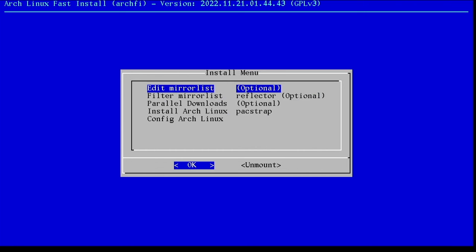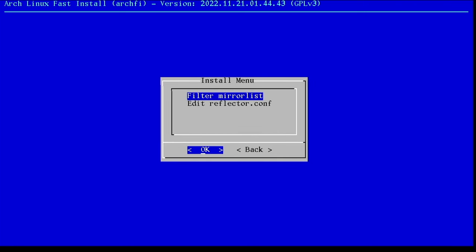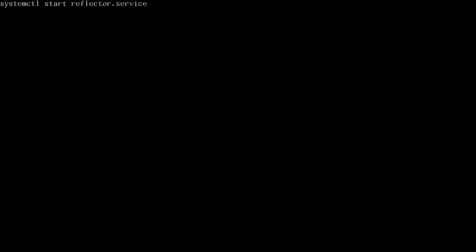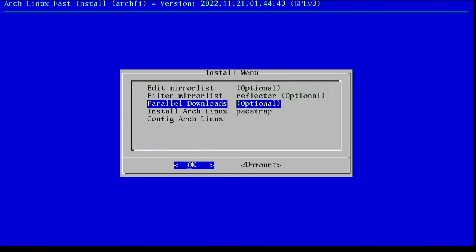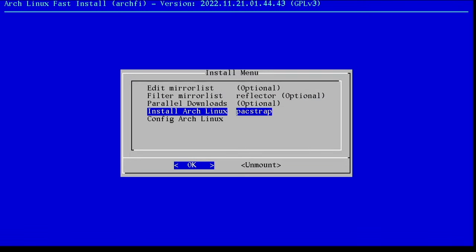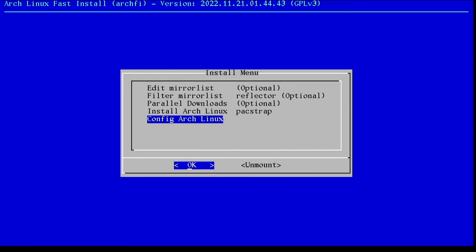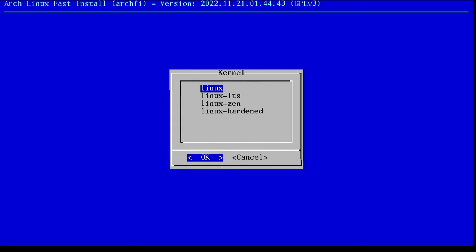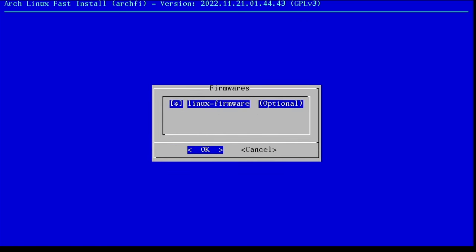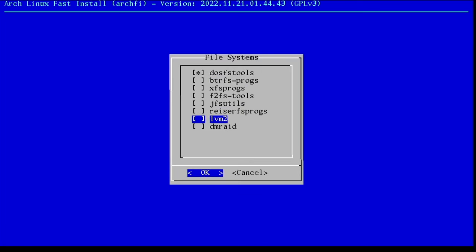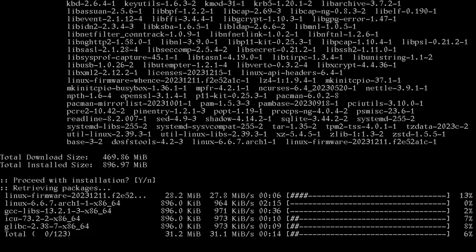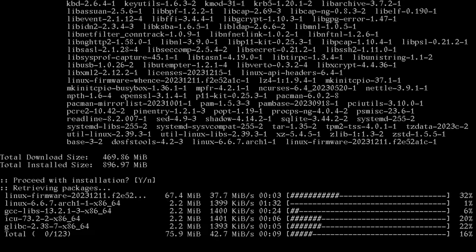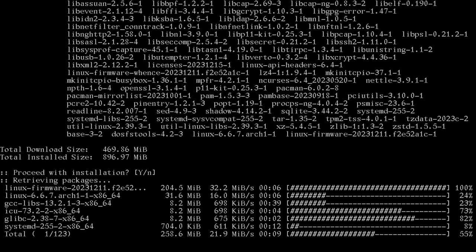We won't do edit the mirror list, but I will do filter the mirror list. That gets the fastest mirrors for us. So just select enter on that reflector.service. When that's done, just press enter. And we will do the parallel downloads option for five. That allows more than one package to be downloaded by Pacman at a time. And then let's go to Packstrap. Install Arch Linux Packstrap. We'll just use the Linux kernel and Linux firmware. We're going to grab DOSFS tools. And that's it for right now.